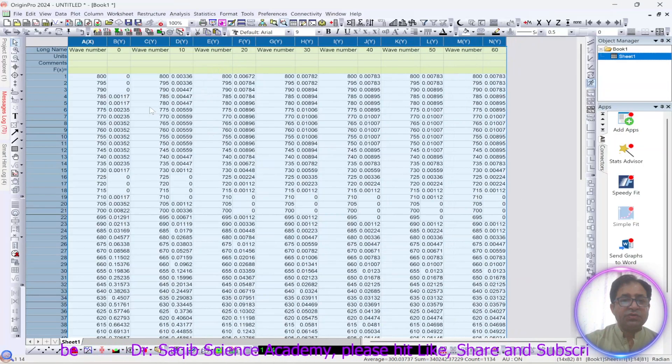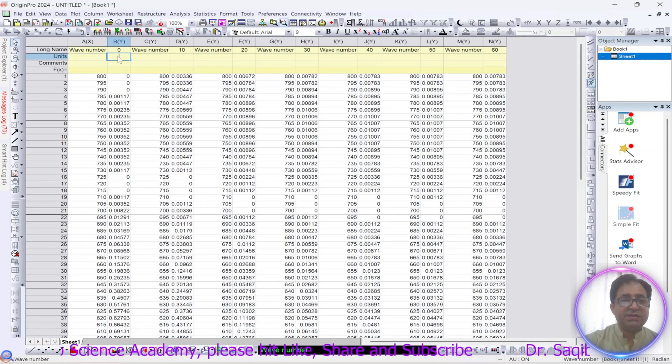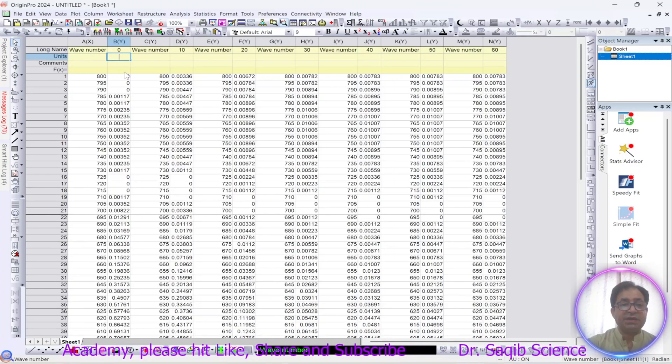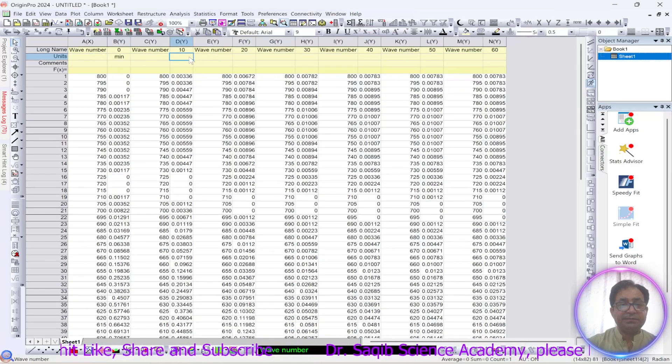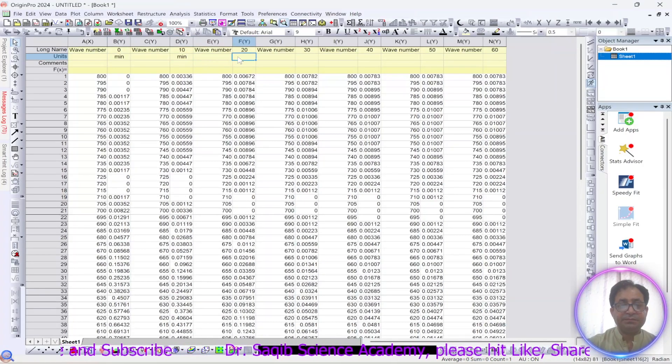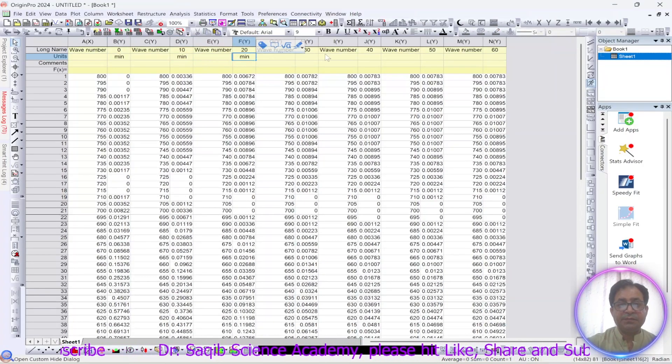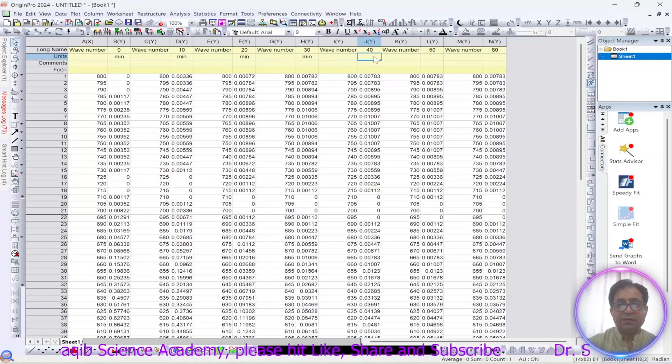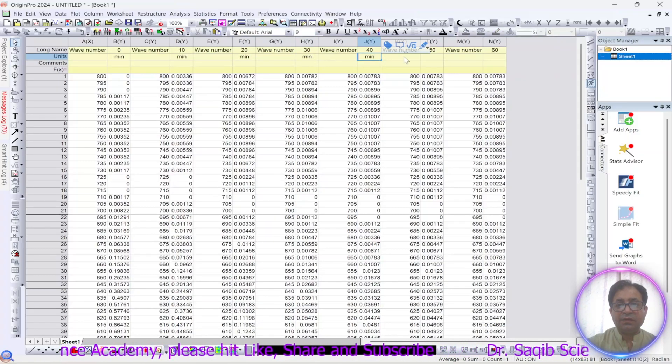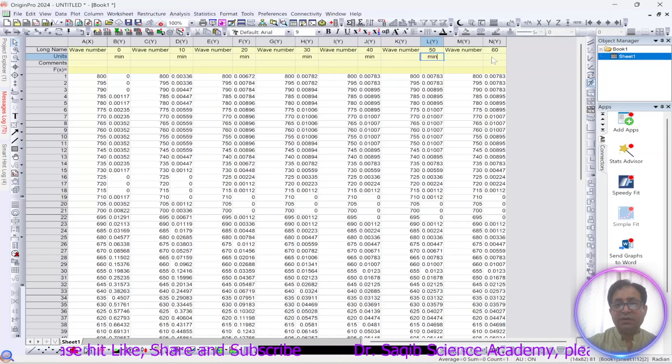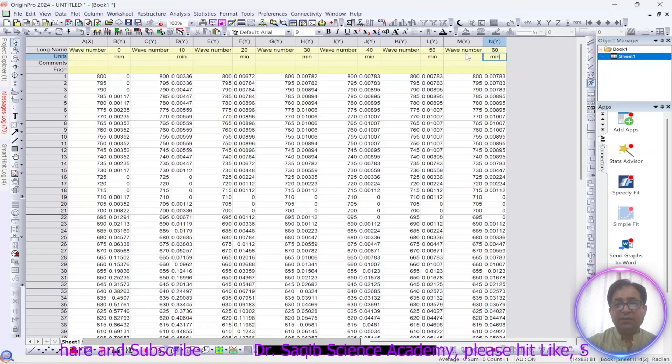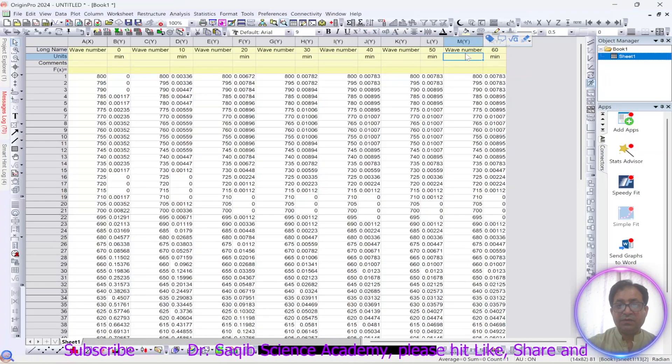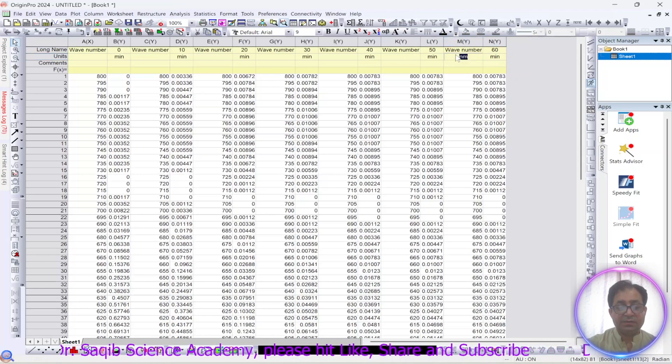So this is my wave number, this is time in minute, the absorbance at different time intervals, so I will write minute over here. You can copy paste or you can do it what I am doing. The wavenumber is in nanometer, so I will write the nanometer over here.